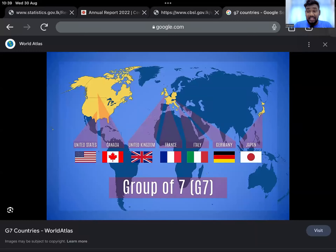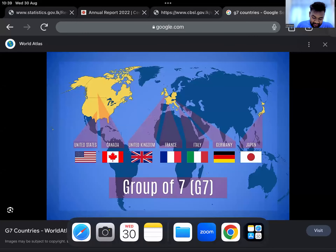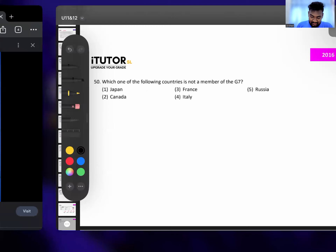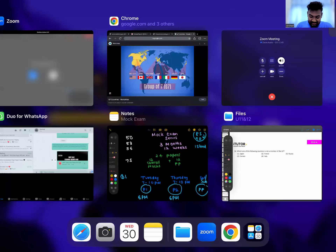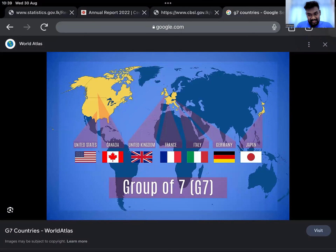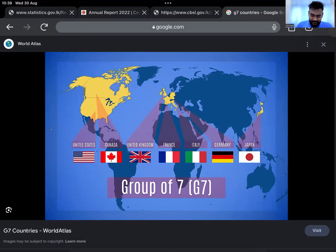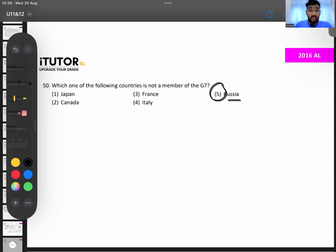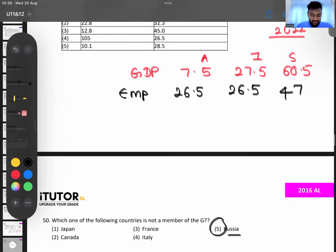The G7 — Group of Seven — is a major trading bloc. From the answer options, Russia is NOT in the G7, so the answer is Russia. That completes the 2016 paper.